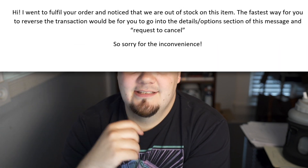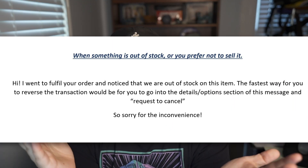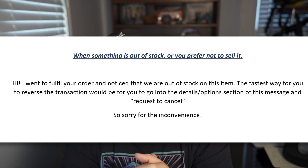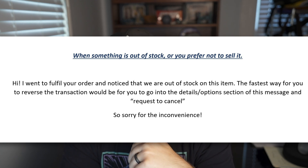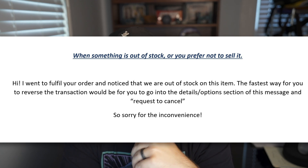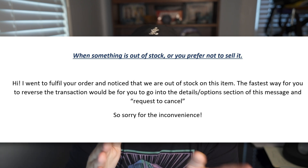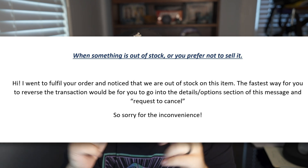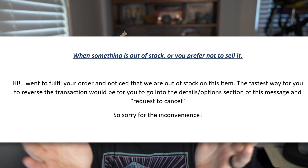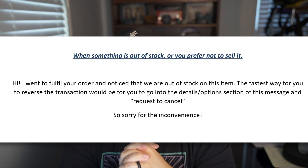If I just don't want to sell it at all, here's what I say: 'Hi, I want to fulfill your order and noticed that we are out of stock on this item. The fastest way for you to reverse the transaction would be to go into the Details/Options section of this message and request to cancel. So sorry for the inconvenience.'